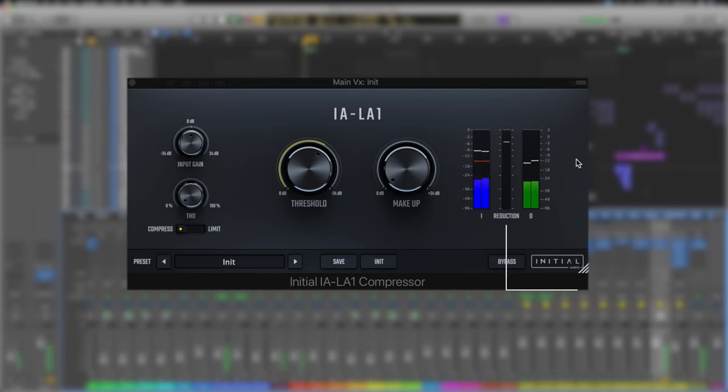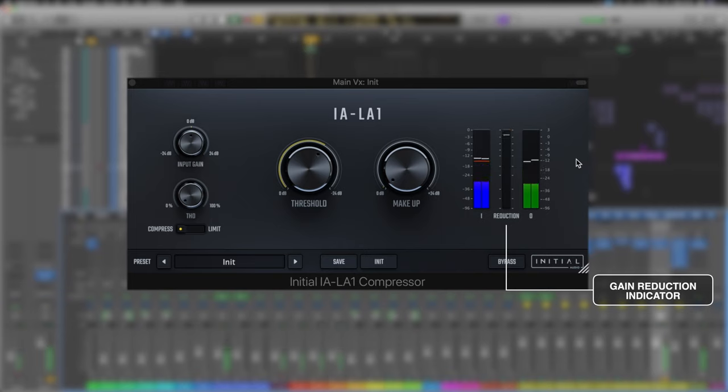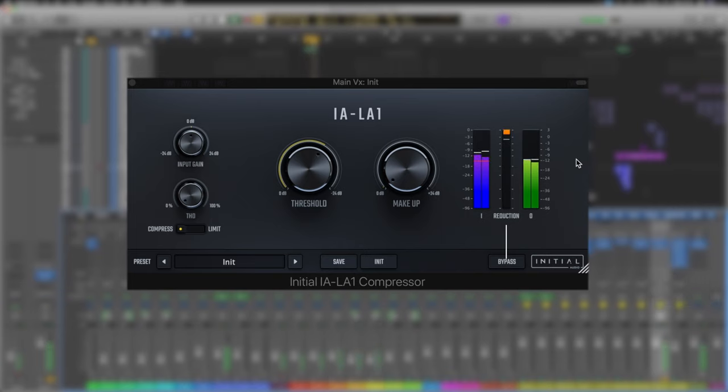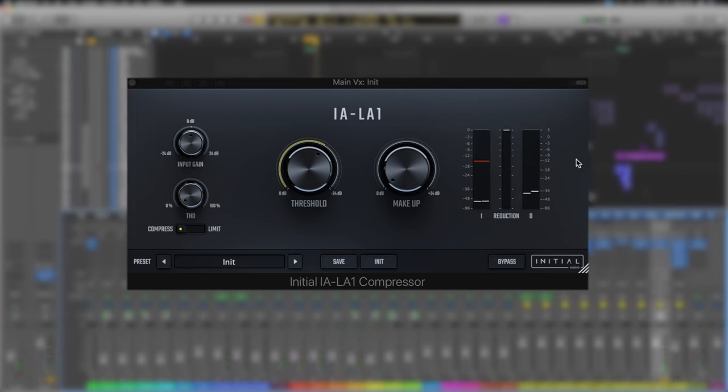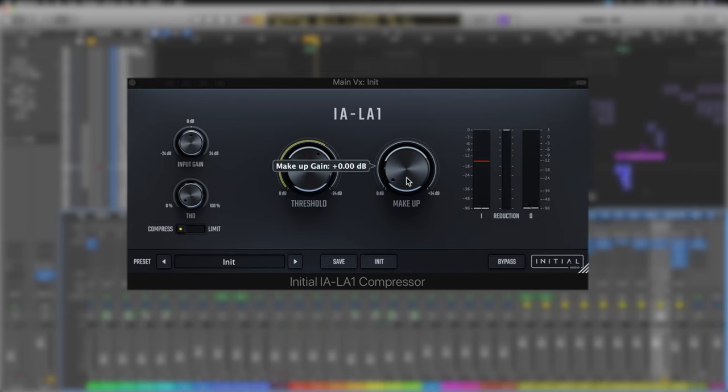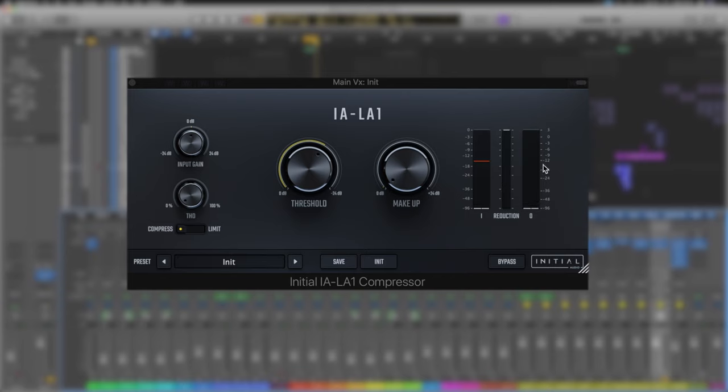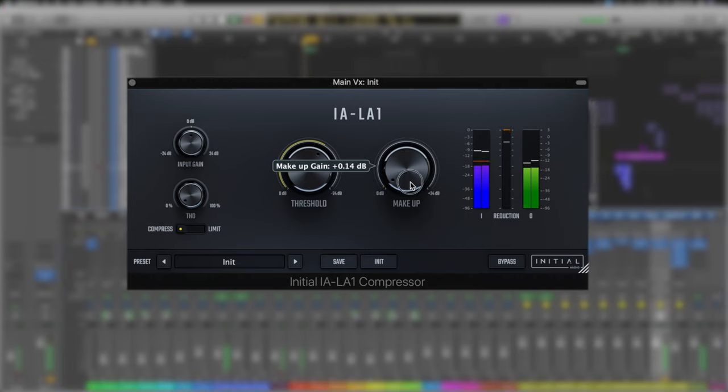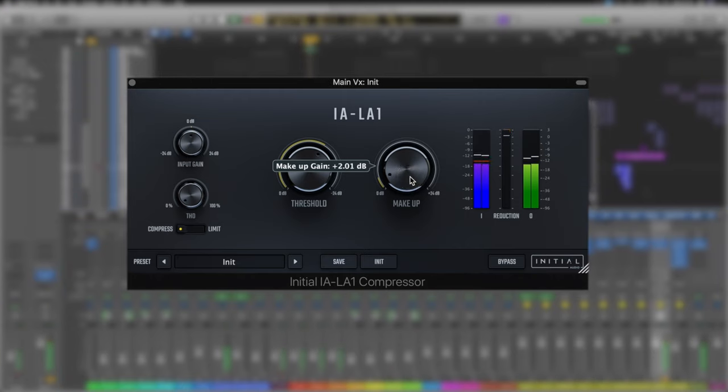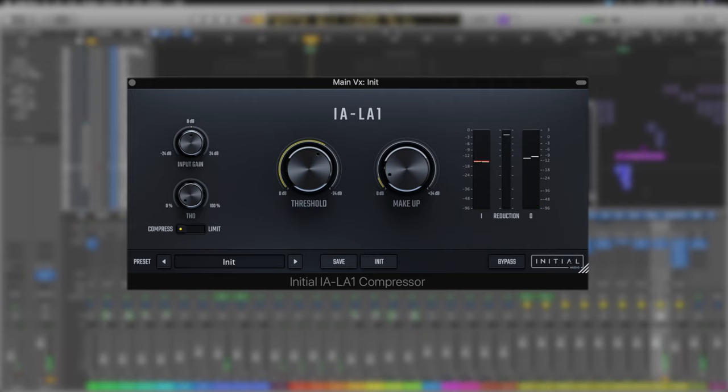When the layers come in that's helping it gel a little bit more together. Now makeup gain wise I think we only need to add about two and a half back. At its peak it's taking three out but overall it's going to be slightly louder, so we don't need to give it its full gain back. In fact 2 dB sounds like it would be enough.